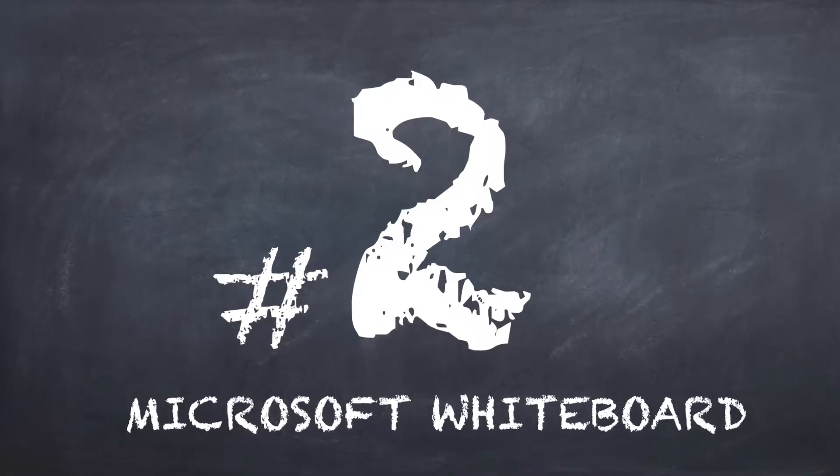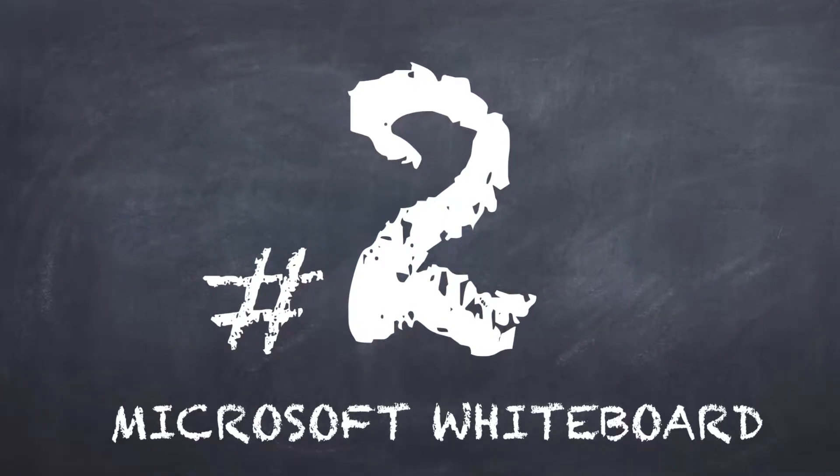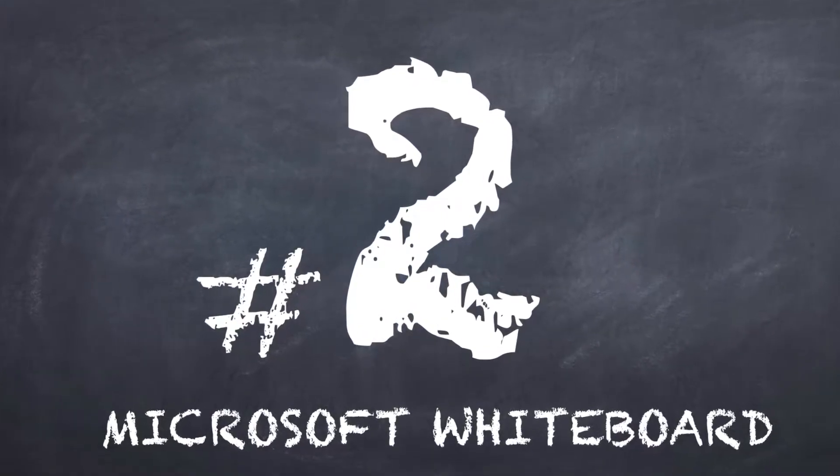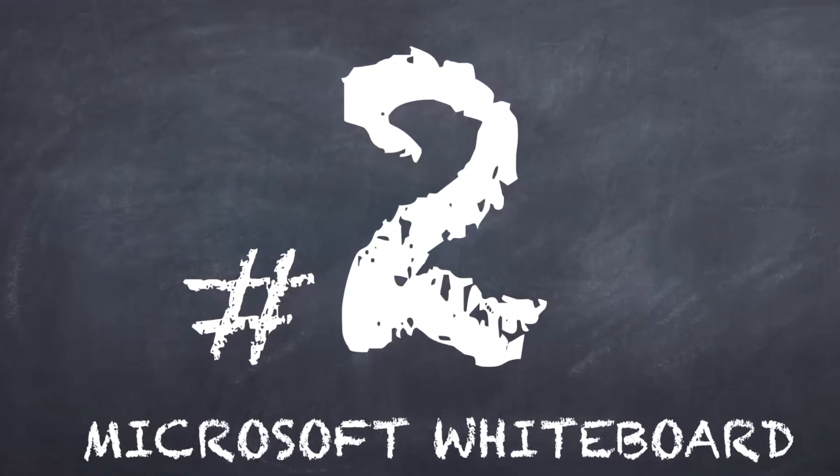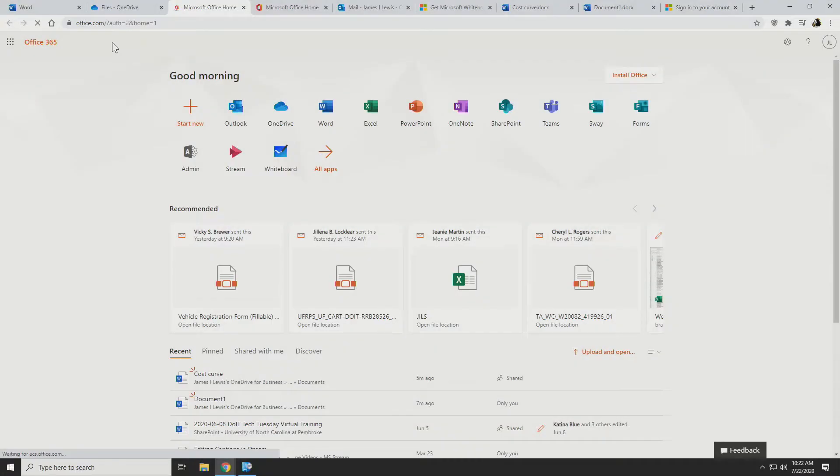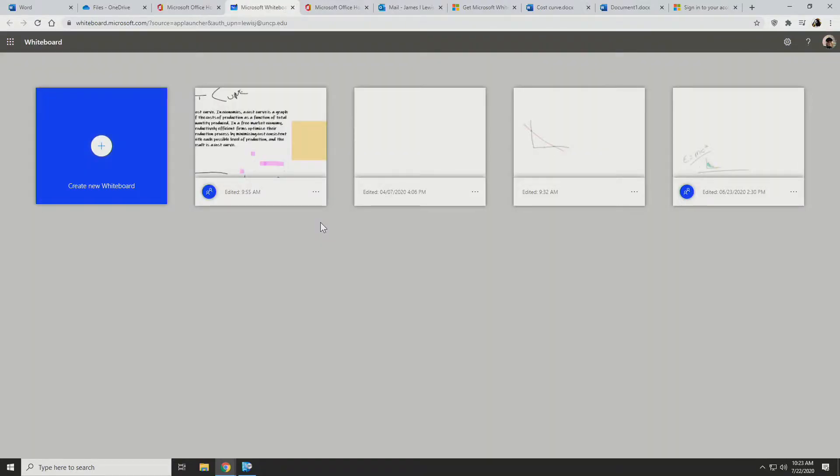Number two, you can use a new app in Office 365 called Microsoft Whiteboard. So if you log into Office 365 and select all apps, you can find Microsoft Whiteboard here.